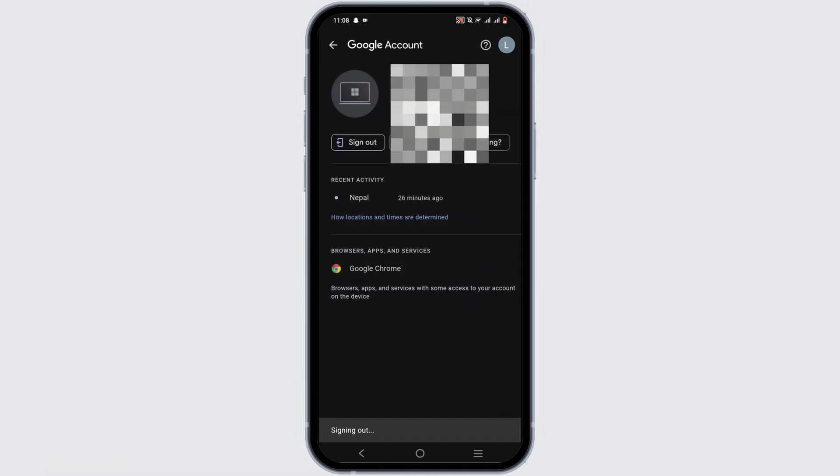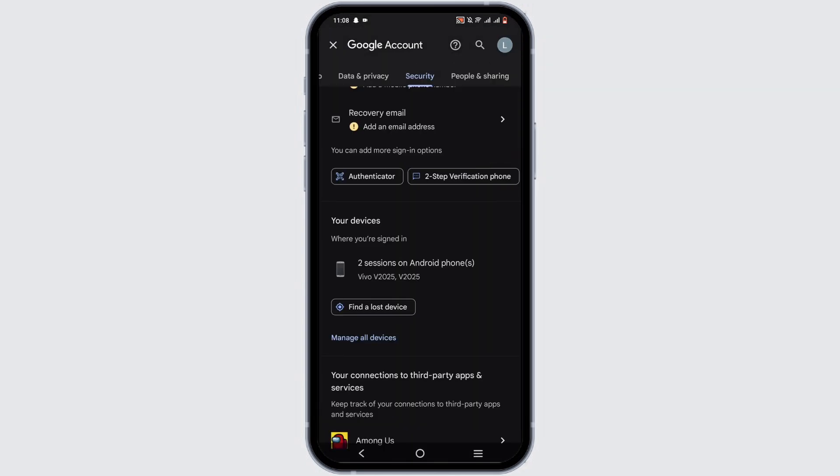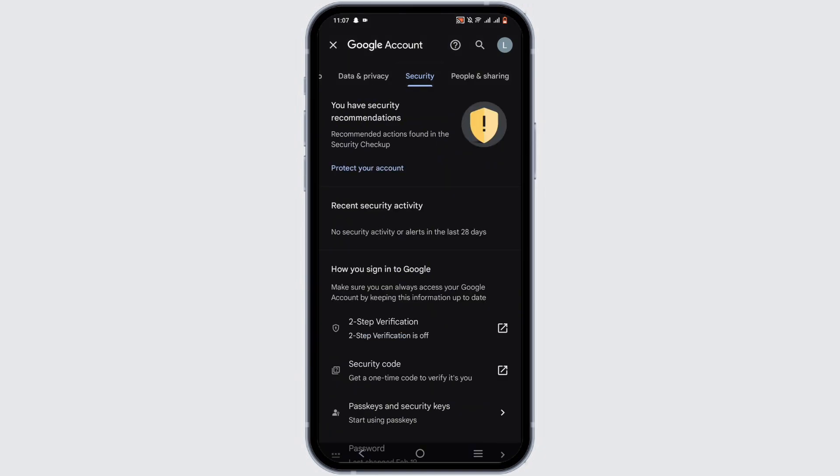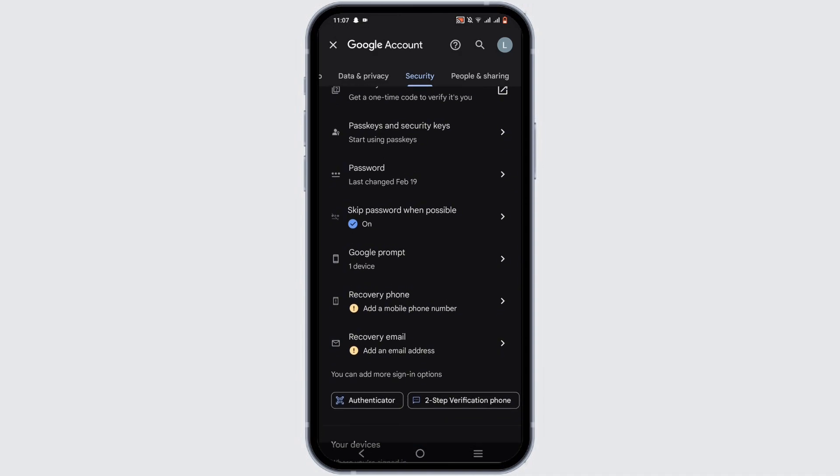Click on sign out, then again tap on OK. After which, the device will be removed from your Google account and from the device as well. Your Google account will be removed. Isn't it simple?